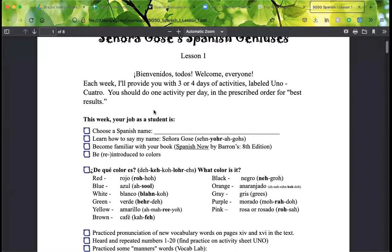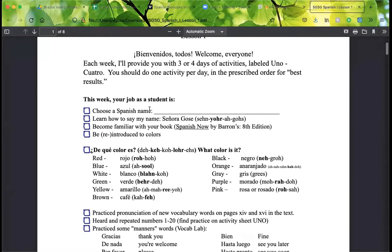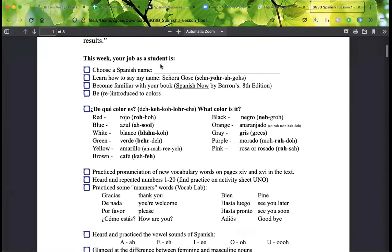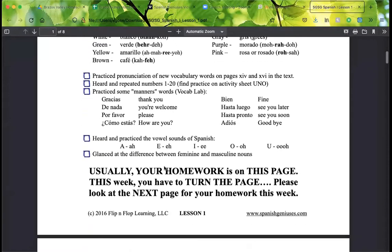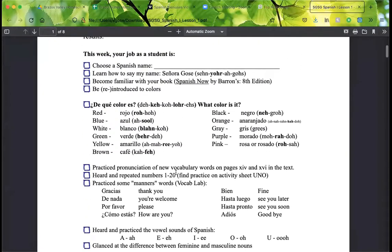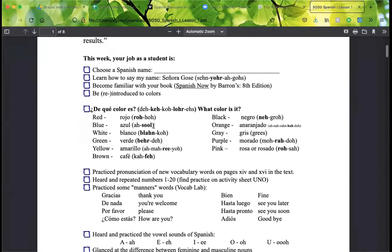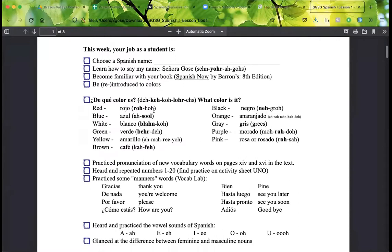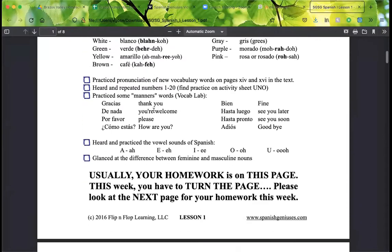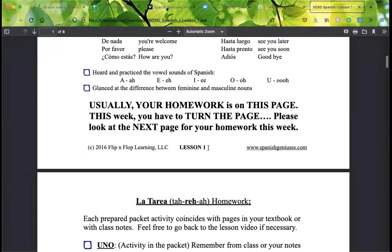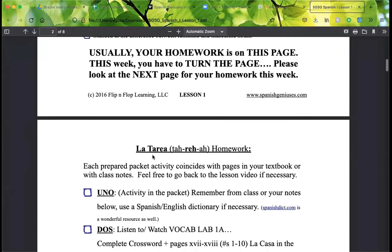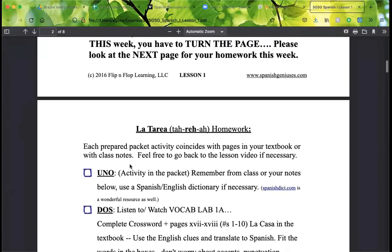You do one activity every day. Typically, right on this very page — I'll say it right here — your homework is on this page. This is what we're doing during the video. We go through all these things. Once you print that out, then you're done with lesson one and you know everything. Here's your homework.